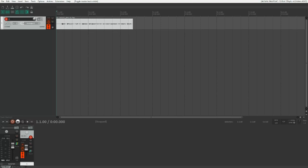Hello everyone, and welcome to this basic tutorial for Automation Envelopes in Reaper.